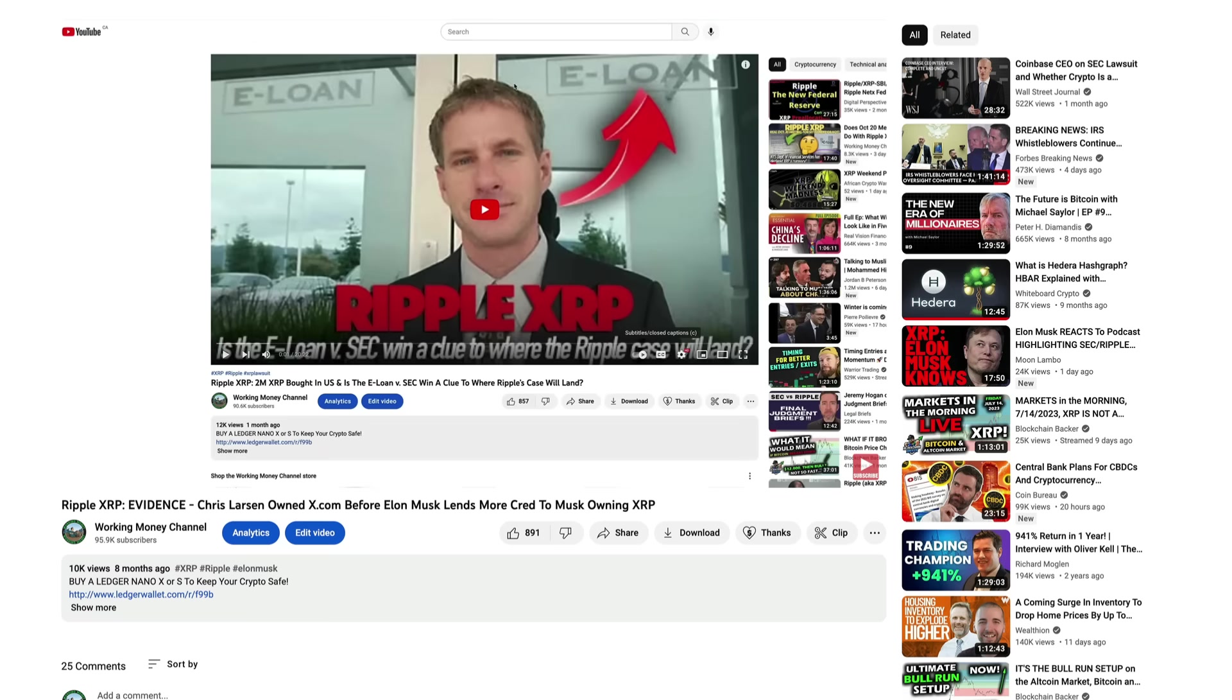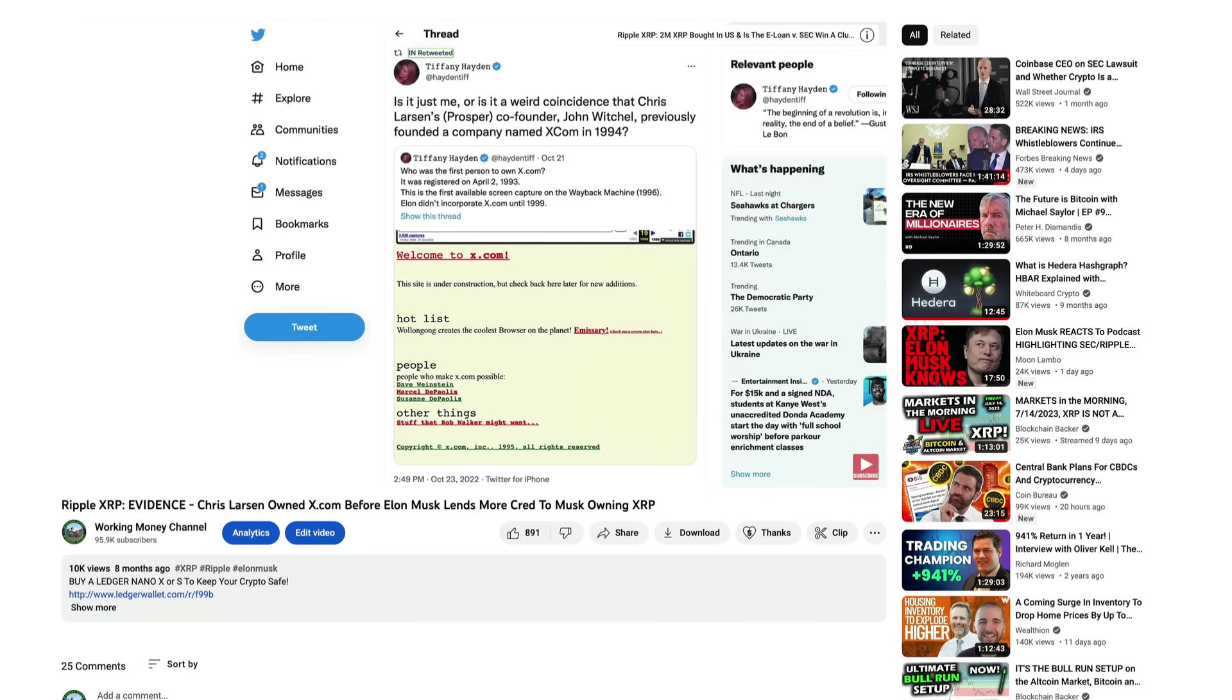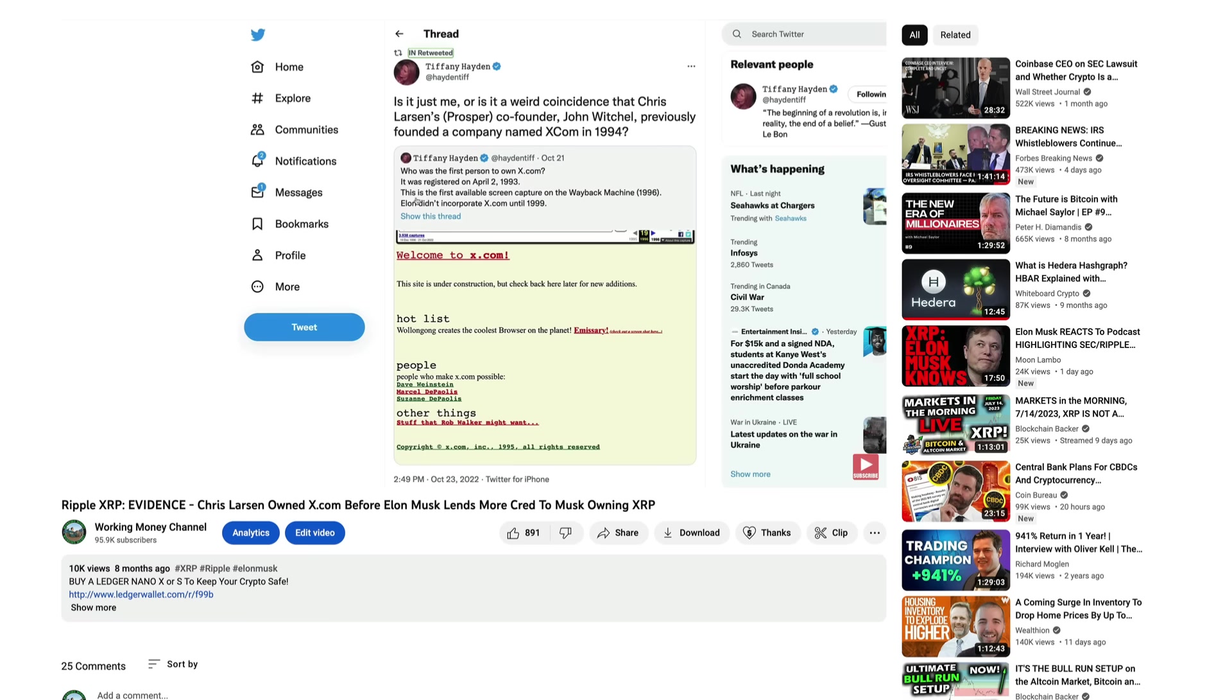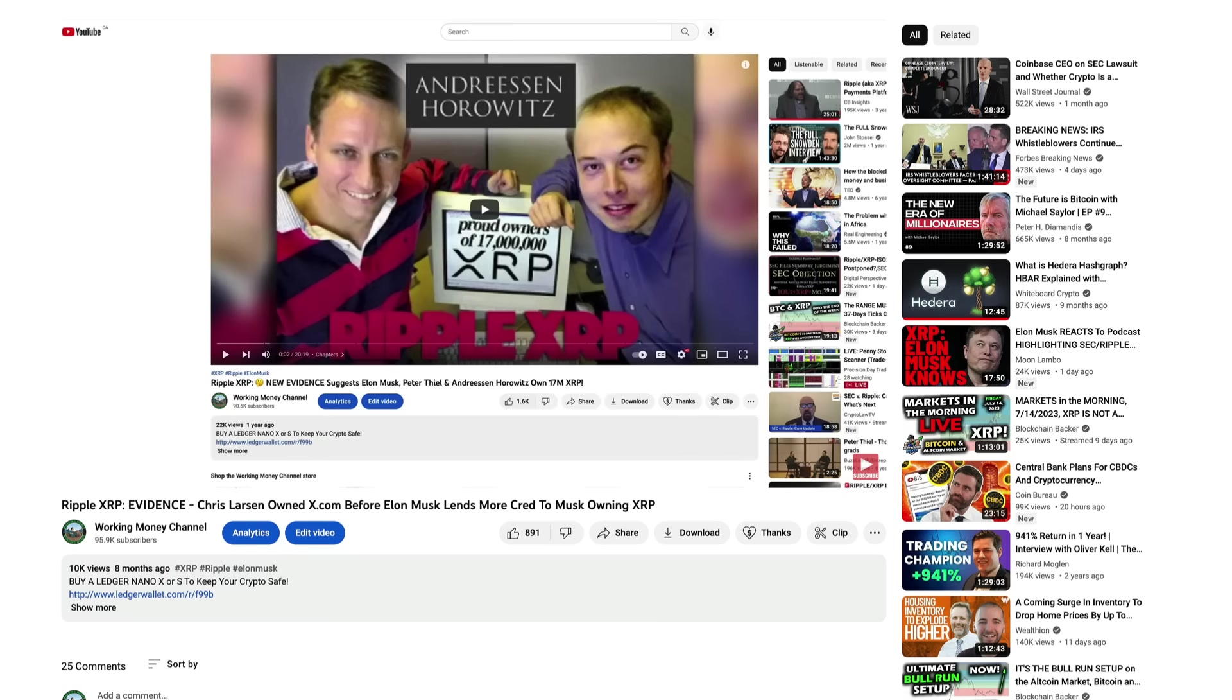Chris Larsen used to own x.com before Elon Musk. Not only that guys, Chris Larsen was the co-founder of another company called Prosper way back in the 90s, and he co-founded it with this guy named John Witchel. I'm going to play you guys a clip of this video I did eight months ago. Now I saw this guys from Tiffany Hayden. Is it just me or is it a weird coincidence that Chris Larsen, he was the co-founder of Prosper with John Witchel, previously founded a company named x.com in 1994. Tiff Hayden actually retweeting out her own tweet from just a few days ago: who was the first person to own x.com? It was registered on April 2nd, 1993. This is the first available screen capture on the Wayback Machine and that was from 1996. Elon Musk didn't incorporate x.com until 1999.